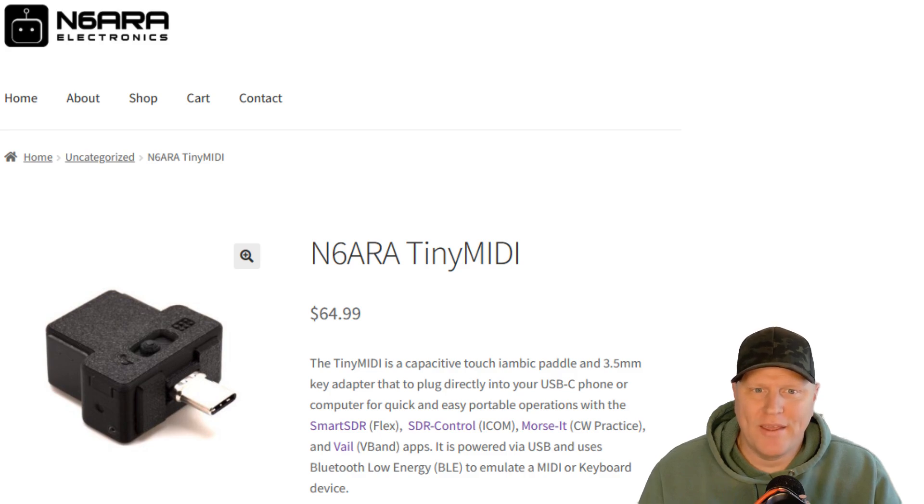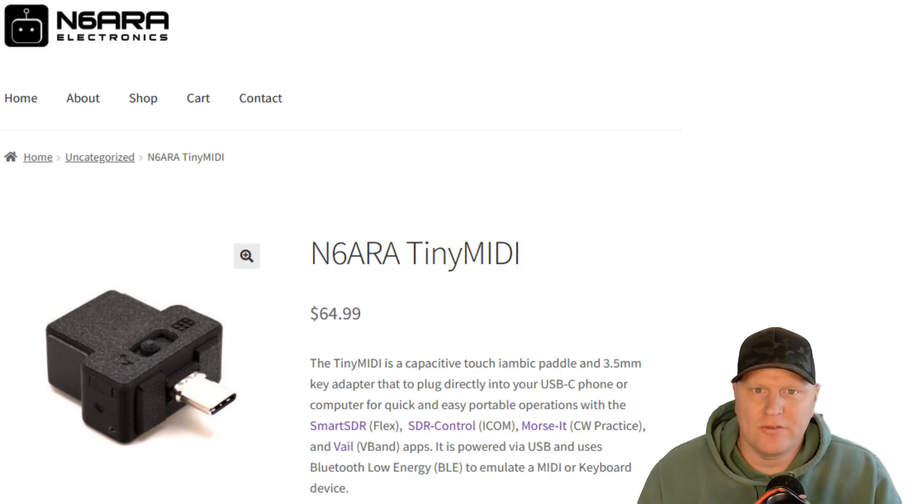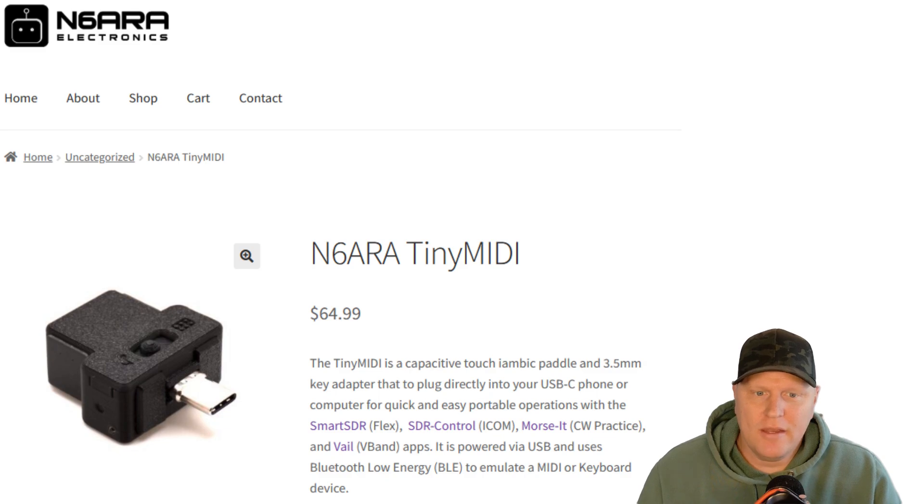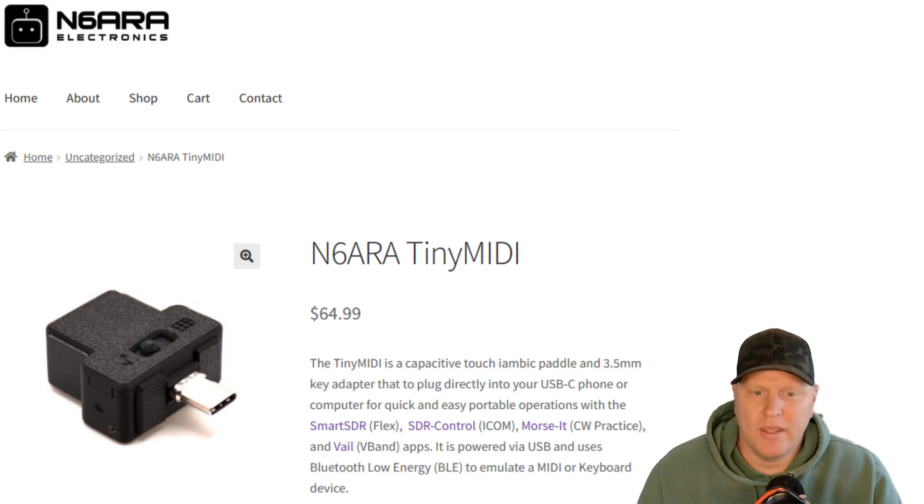Hello and welcome back to Ham Radio Over the Coax with K0OTC. In this video we will be looking at the Tiny MIDI USB-C device from N6ARA. It is a capacitive touch iambic paddle and 3.5 millimeter key adapter. The Tiny MIDI is powered via USB and uses Bluetooth low energy to emulate a MIDI or keyboard device.